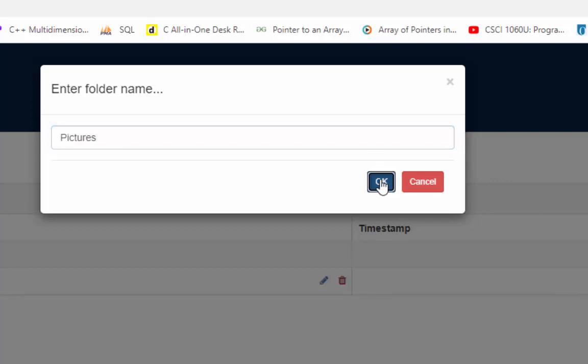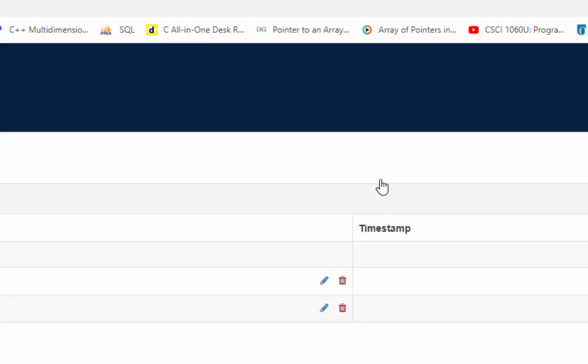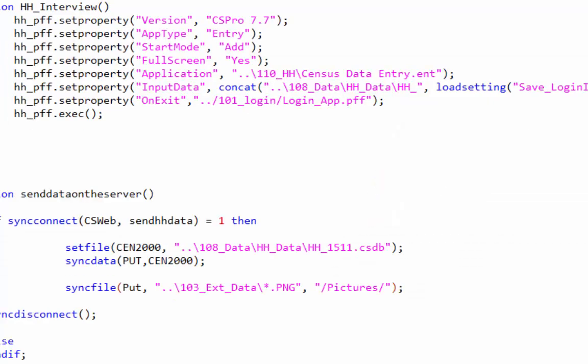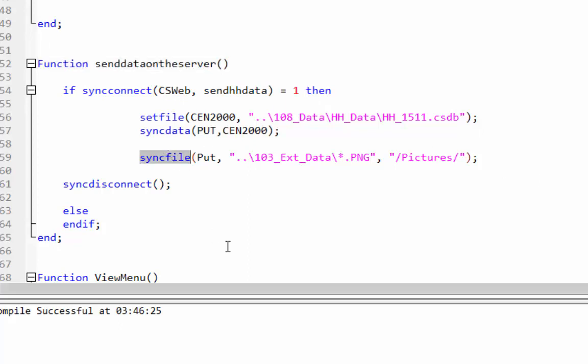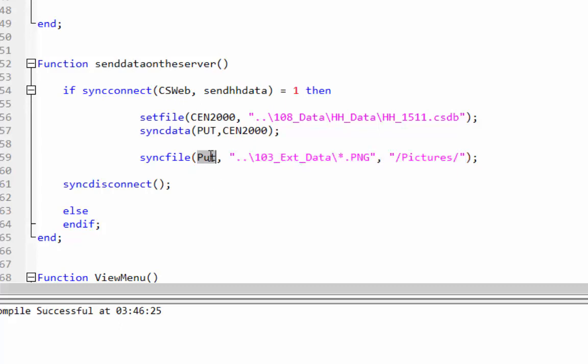Open your menu application. Write syntax in the send data on the server function. We will use synchronize file function. We are using three arguments with synchronize file function: one is direction, second is from path, and the third one is to path.